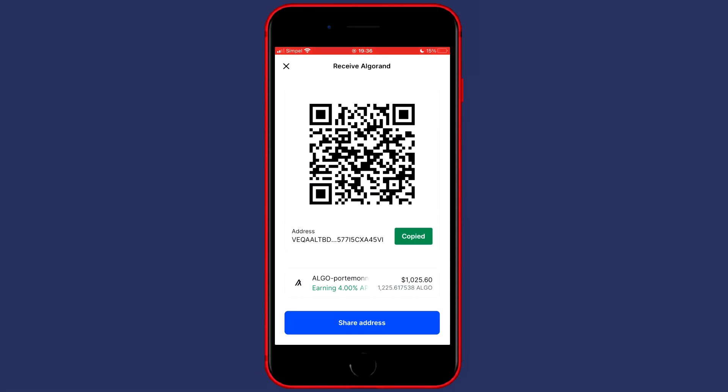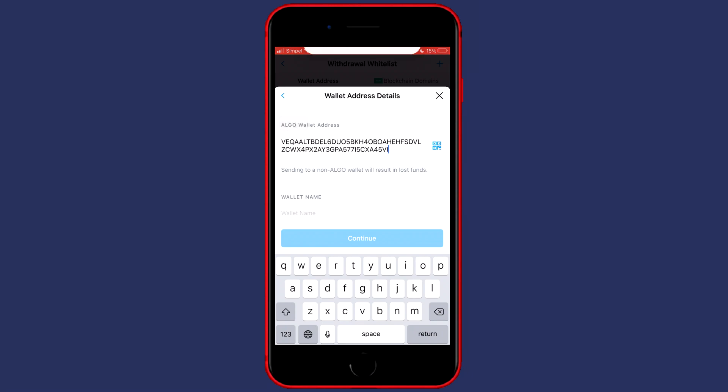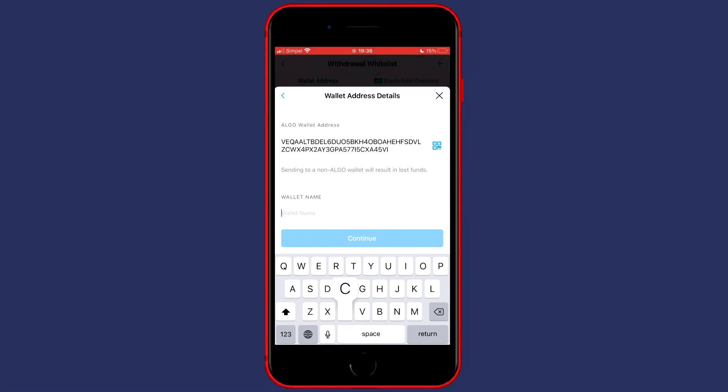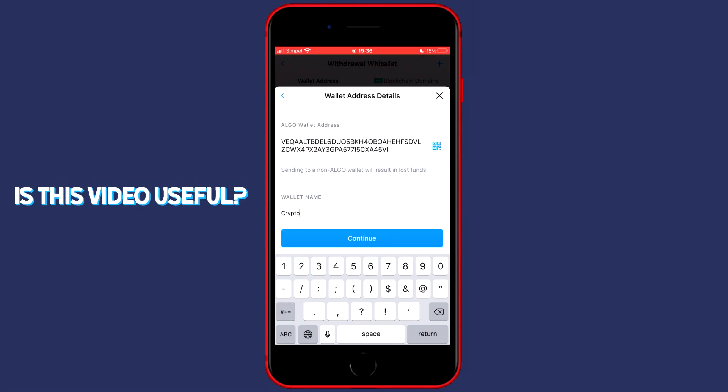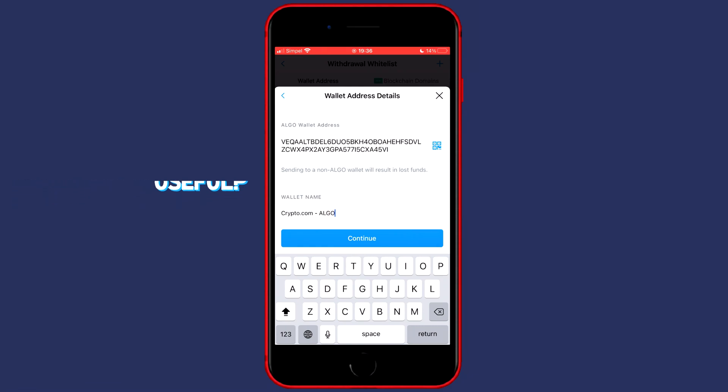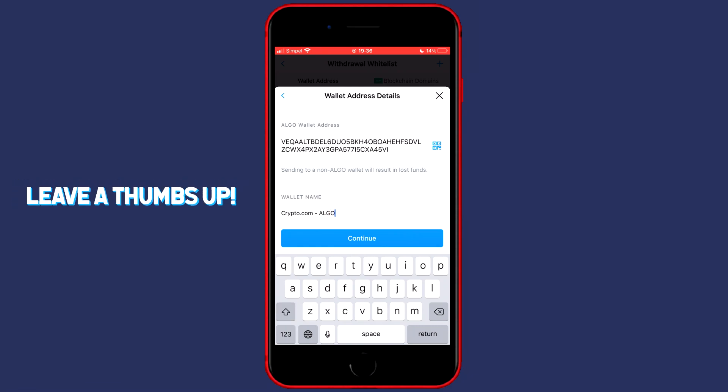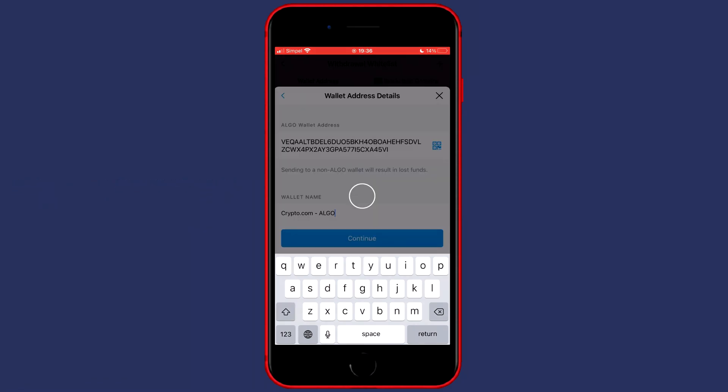Once you have copied your address you can go back over to crypto.com and paste your address in. You'll then have to give your wallet a name. For me this will be crypto.com Algo and once you've given your wallet a name you can click on continue.